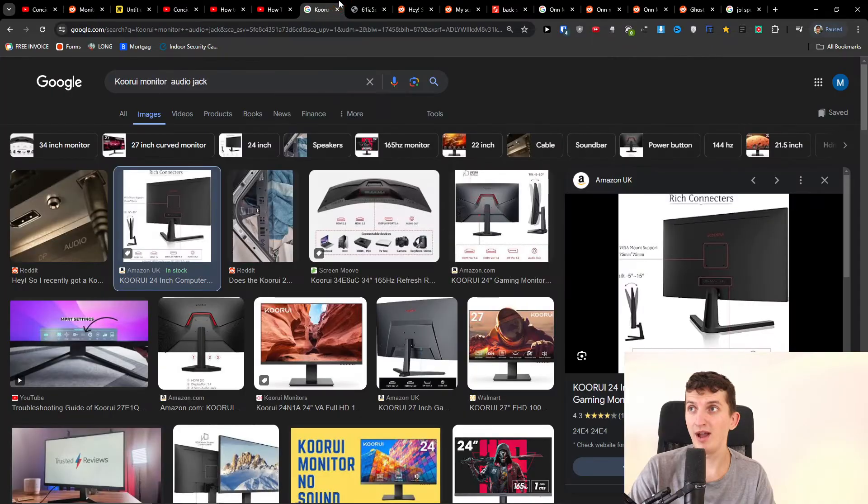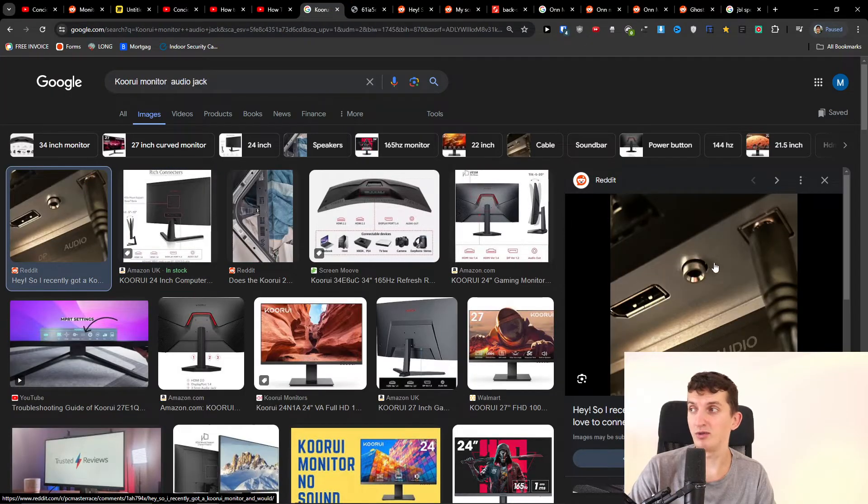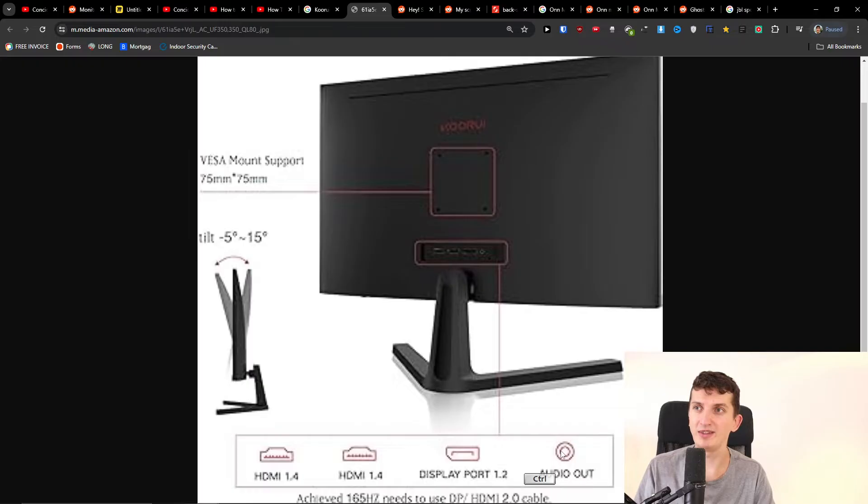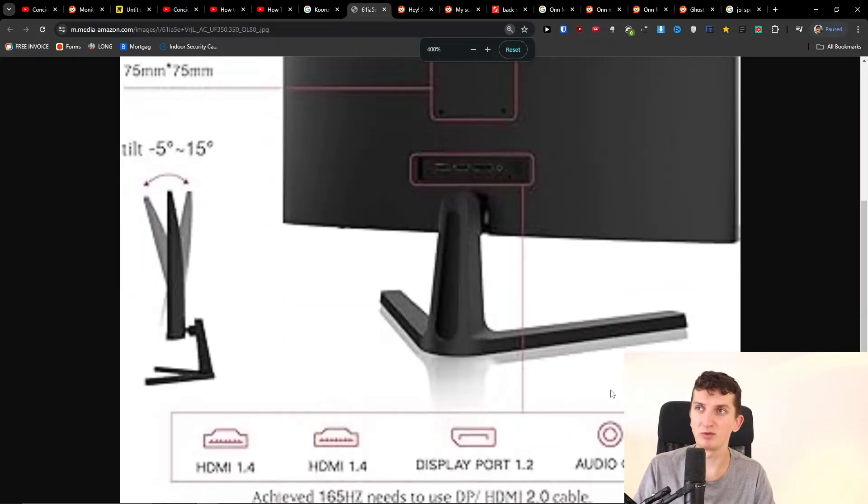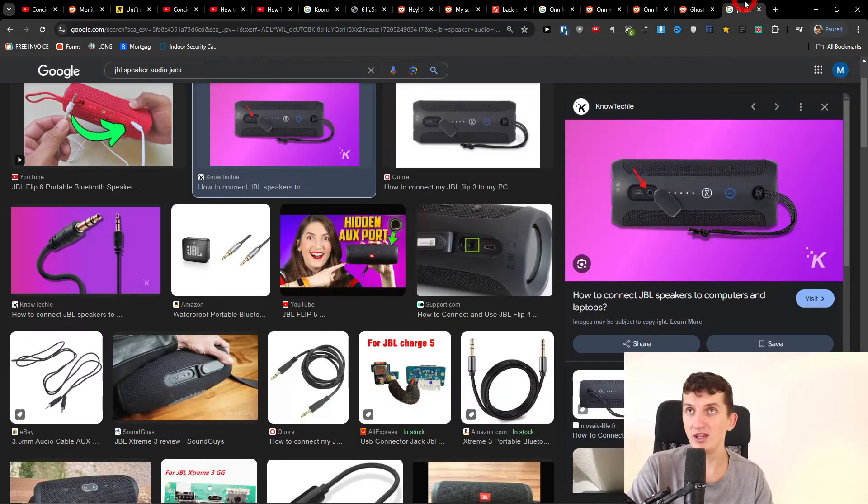It should be on the right side, but depends on what kind of curvy monitor you got. So you can have audio out. What you need to do right now is you have to have a speaker, let's say a JBL speaker that also has an audio jack.